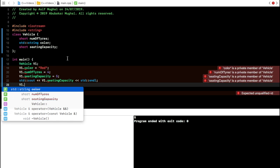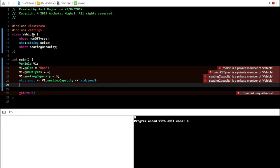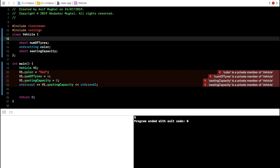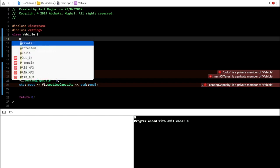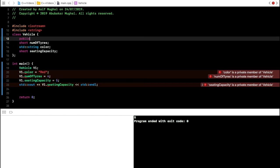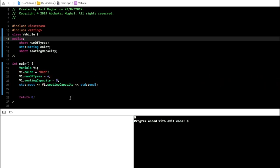In other IDEs, the members color, numberOfTires, and seatingCapacity won't even be shown in autocomplete, reducing chances of making a mistake. To use these members as public in a class, I just write public: with a colon before them. Now all those errors are gone because I explicitly told the compiler that these members are public and can be accessed outside the scope of the class.